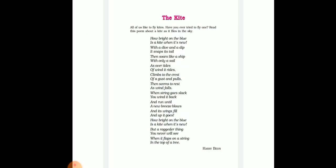Now let's read the poem stanza by stanza. 'How bright on the blue is a kite when it's new! With a dive and a dip it snaps its tail.'